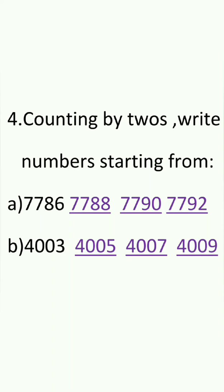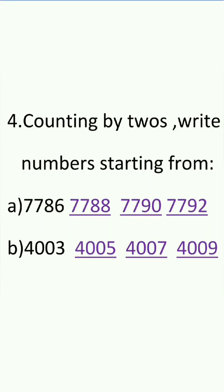So when we add 2 to 7,786 we will get 7,788. Similarly when we add 2 to the number 7,788 we will get 7,790. And when we add 2 to this number we will get 7,792.